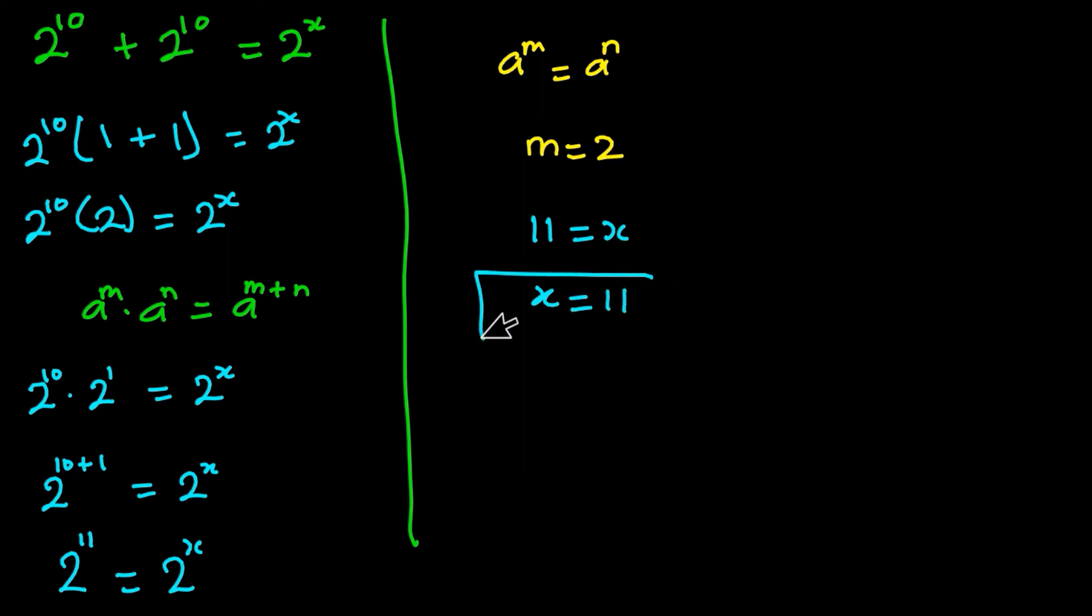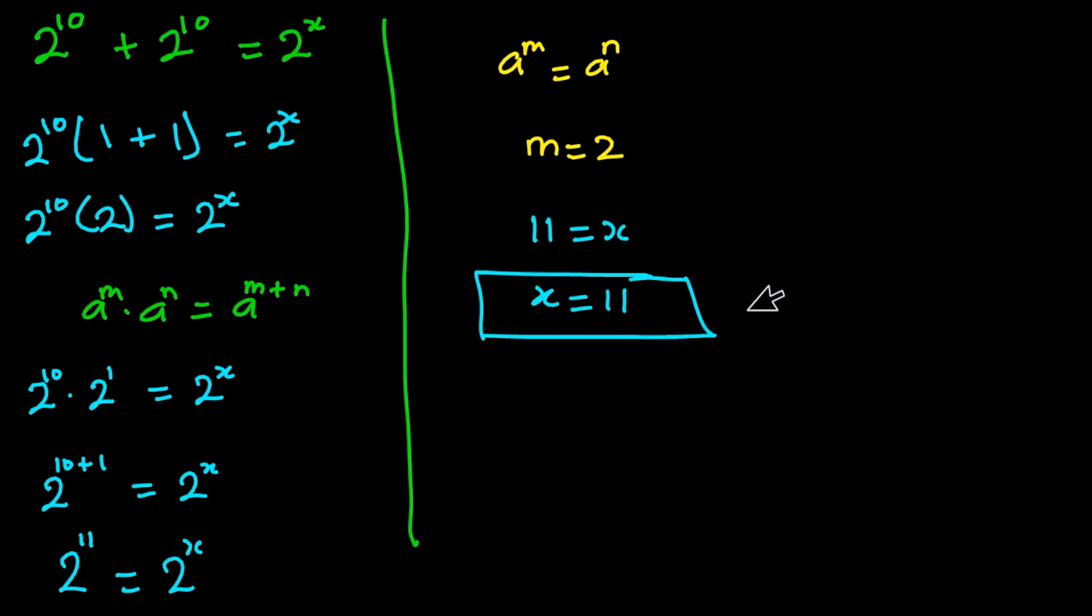So guys, this is the final answer: x is equal to 11. I hope you enjoyed watching this video. Please like it and then share, and then subscribe to my channel. Thanks a lot for watching. See you again in the next video.